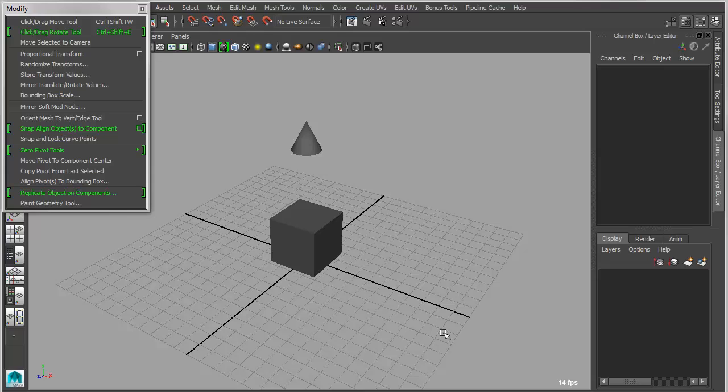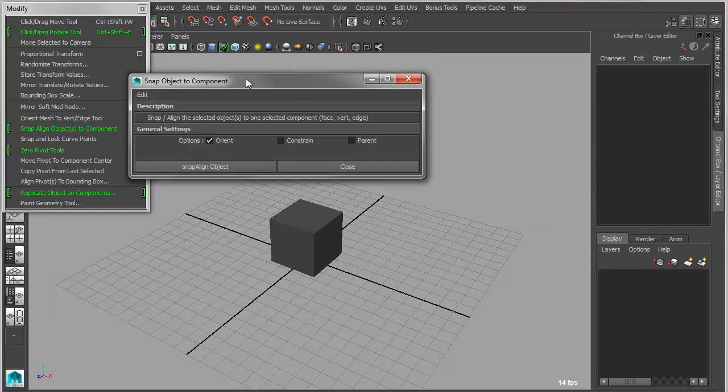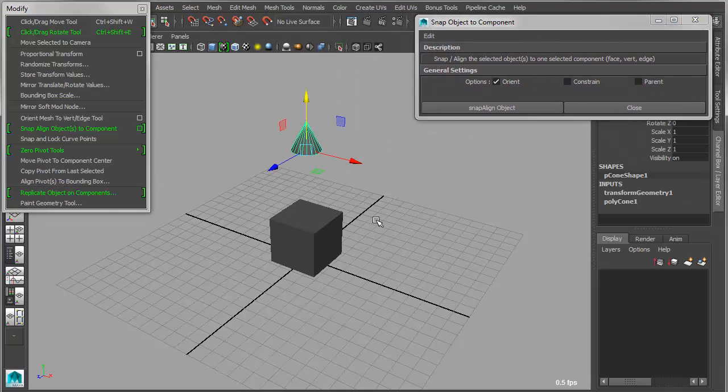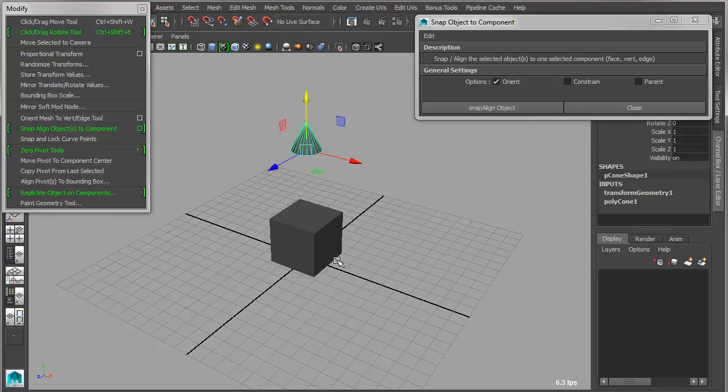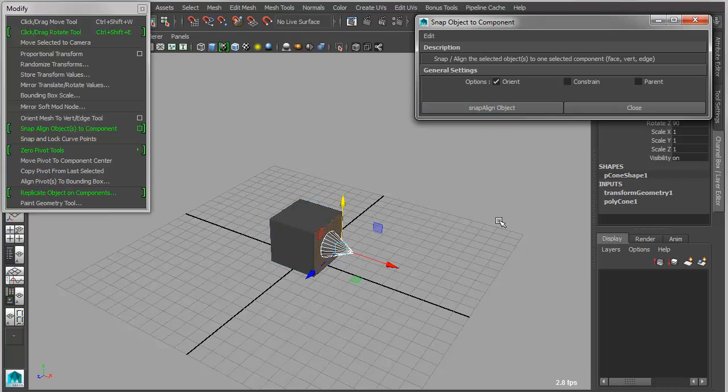We also have a new snapping tool called Snap Align Objects to Component. If you go into the options for this, you have a few options, one of which is just simply an Orient option, which is on by default. So what you would do is you would grab an object, and then you would go in and Shift select a component, and then just apply this, and it will Snap Align to that component.